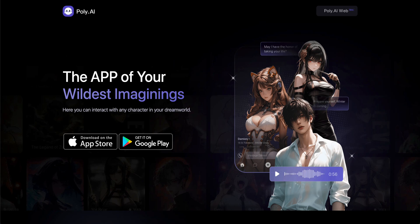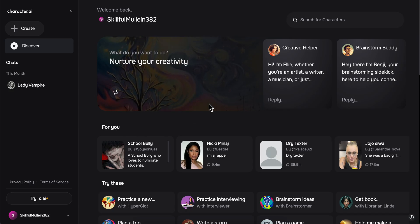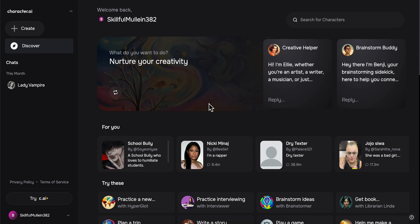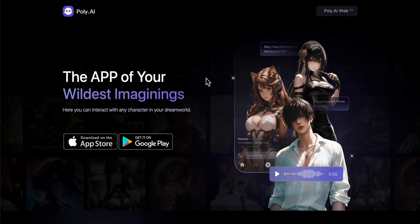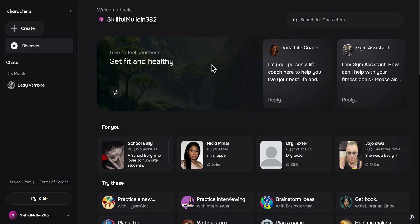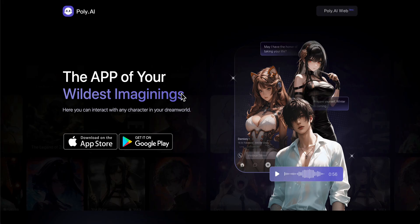PolyAI versus Character.ai — which one is better? In today's video we're going to take a look at the different features available on both of these platforms. Basically they're doing the same thing: you can create your own AI character and you can chat with them.